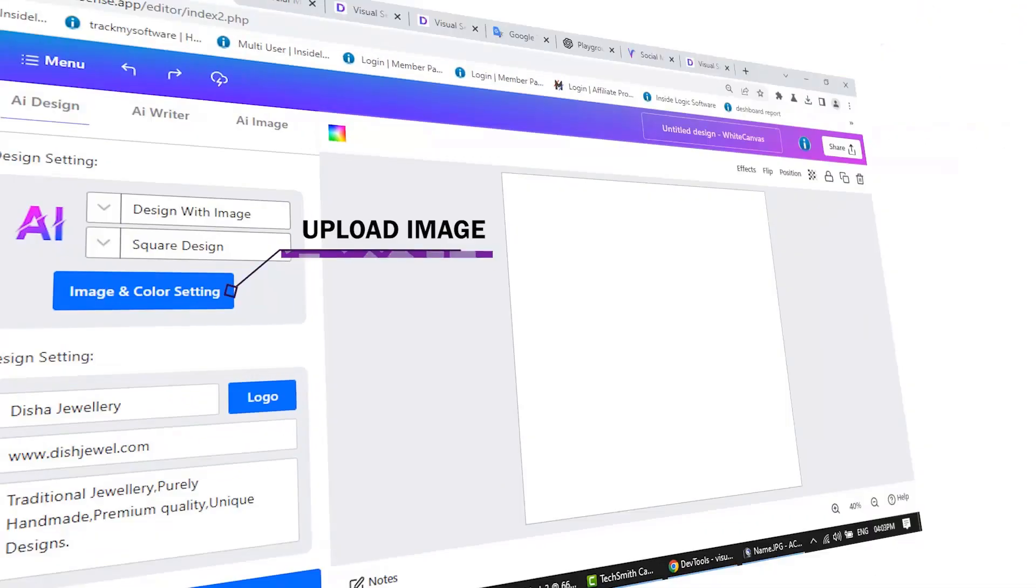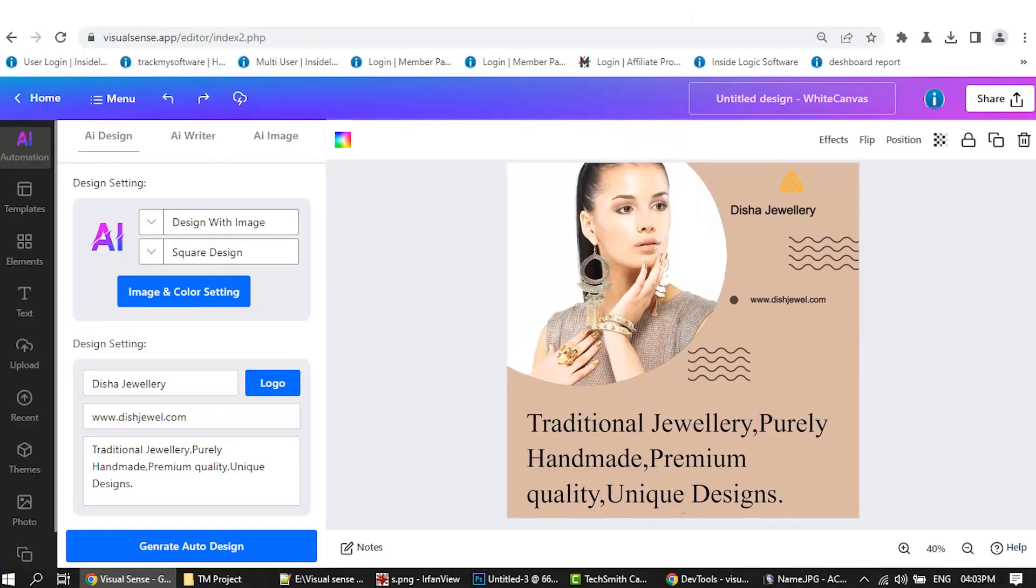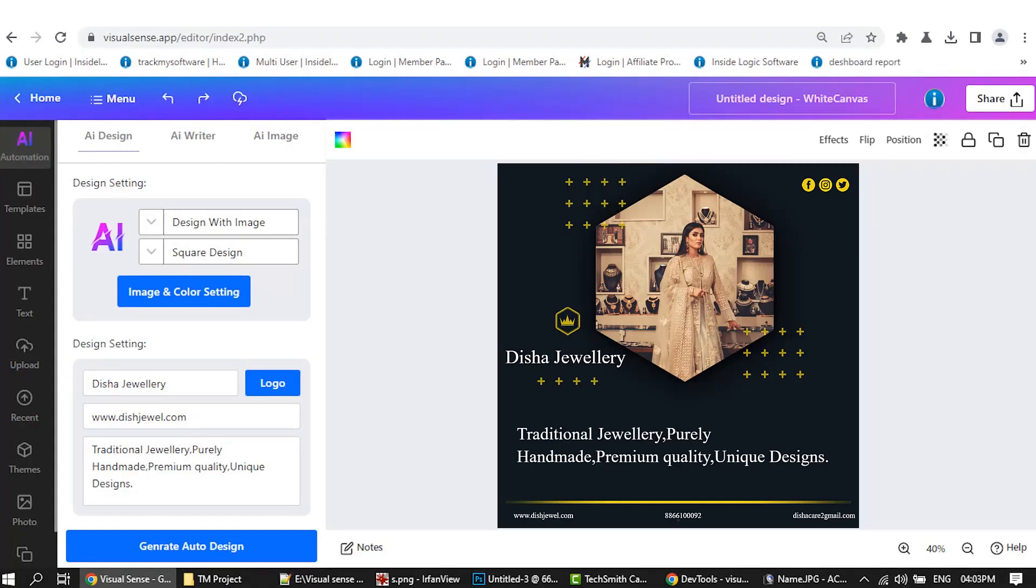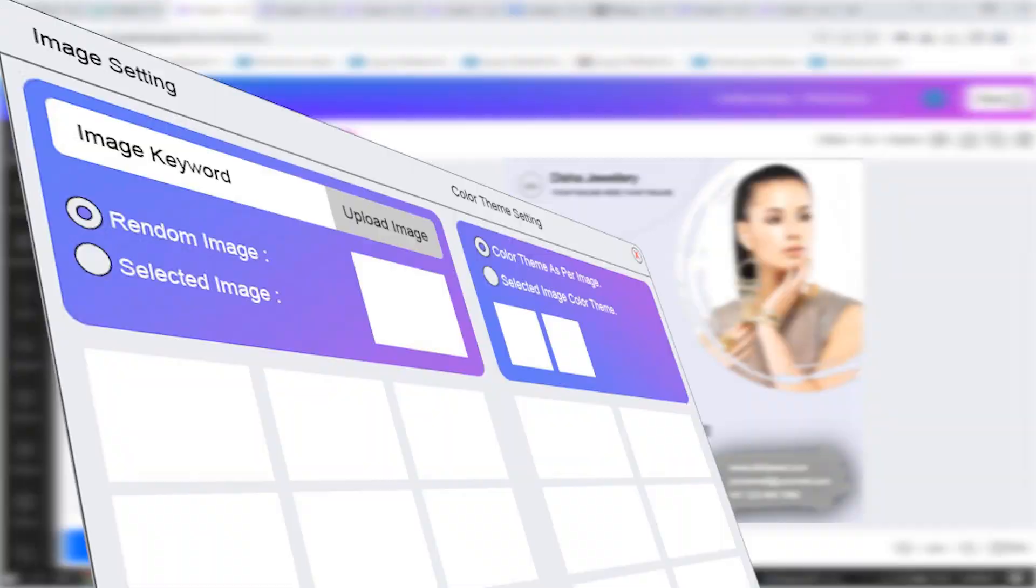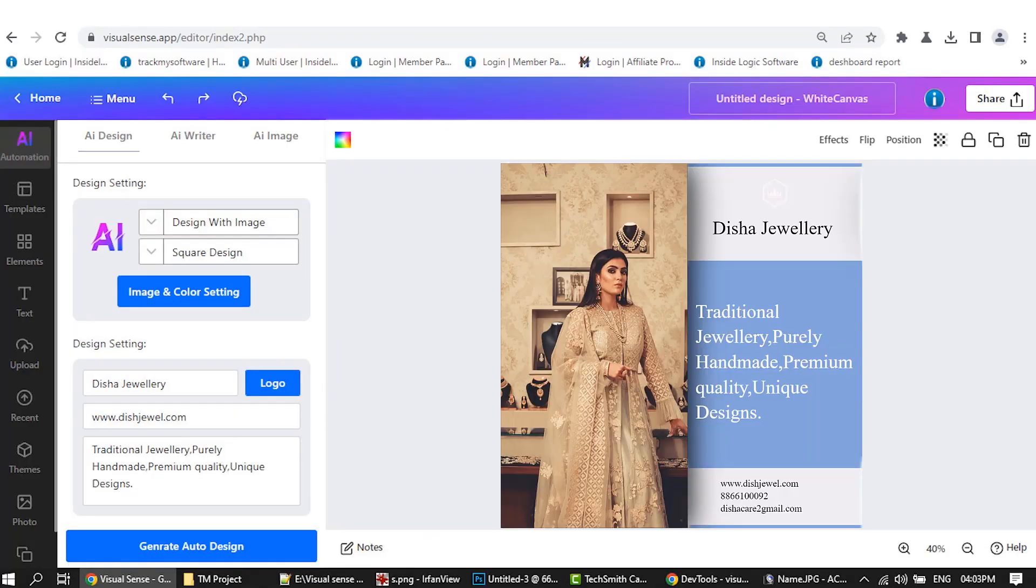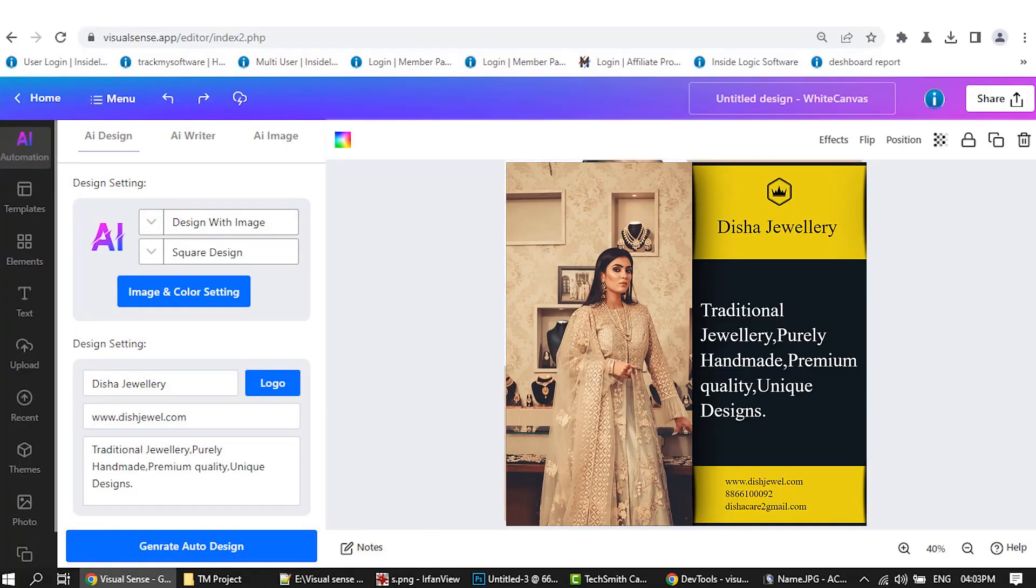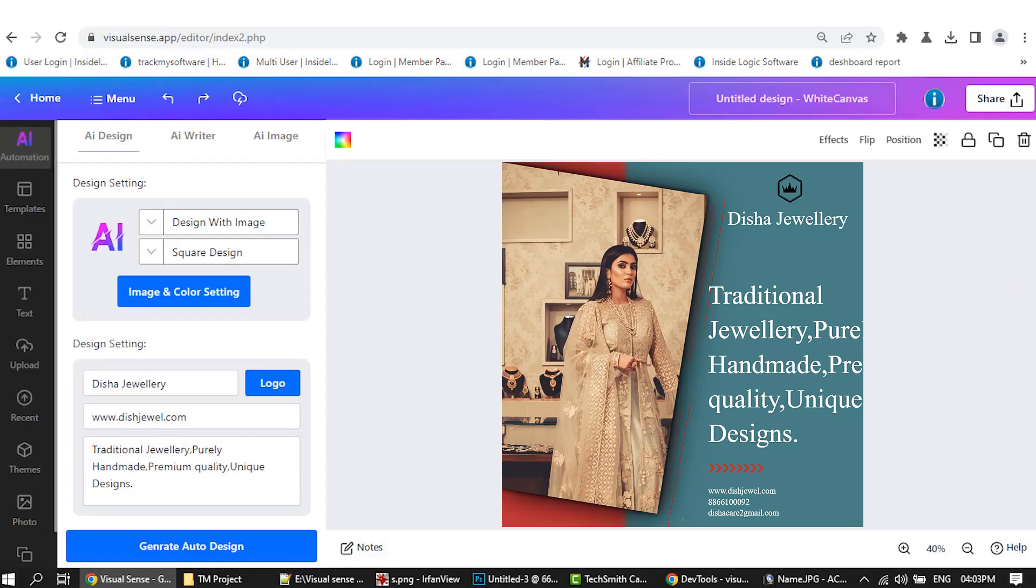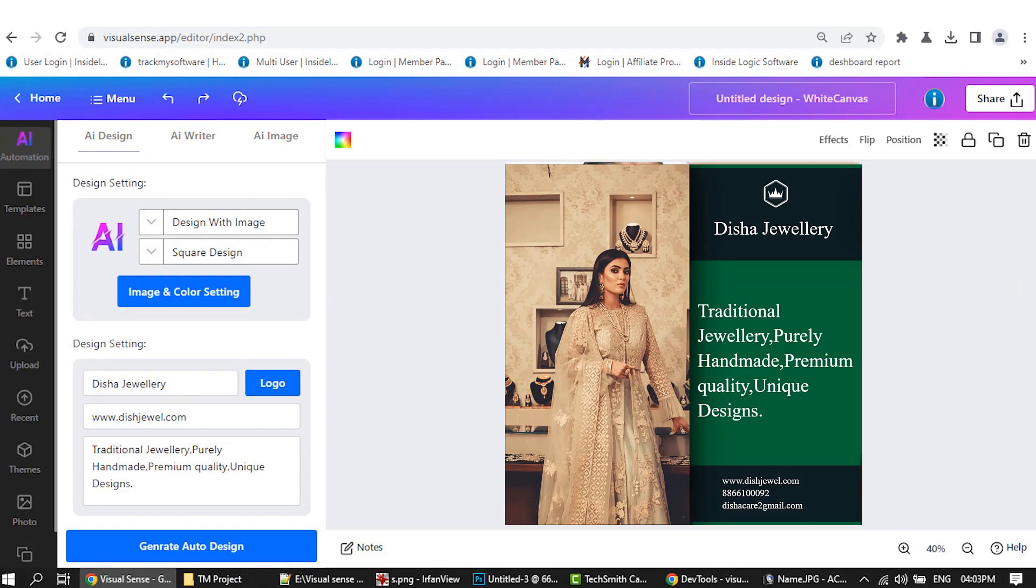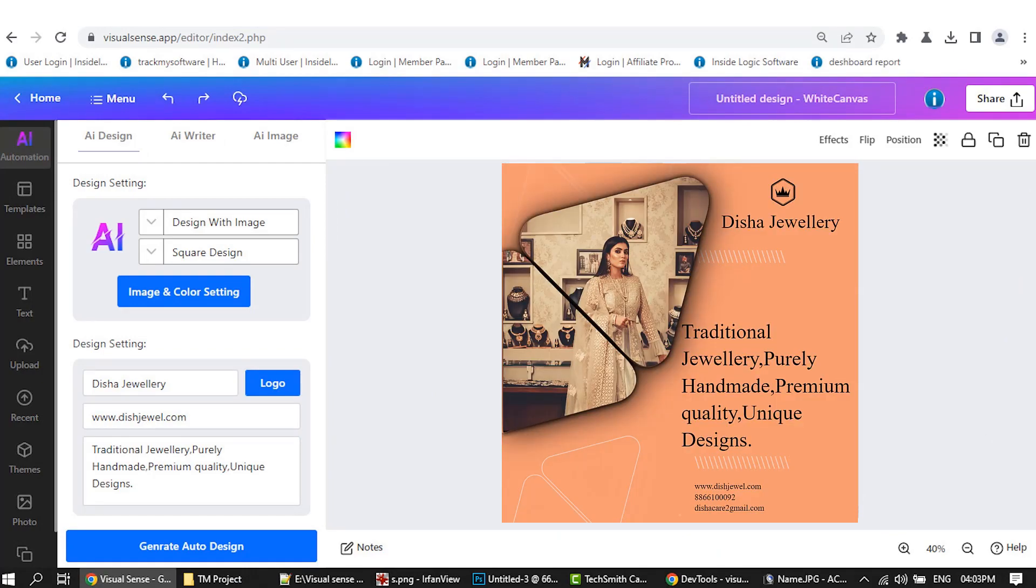You can create posts with your own image, or you can make a post by writing image keywords. Visual Sense will create the design with an image color algorithm, but you can also create a design with your own custom color theme.